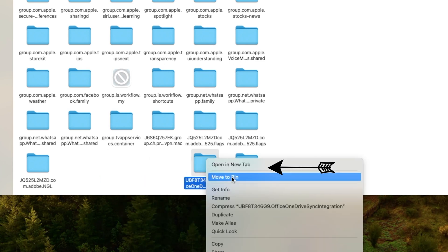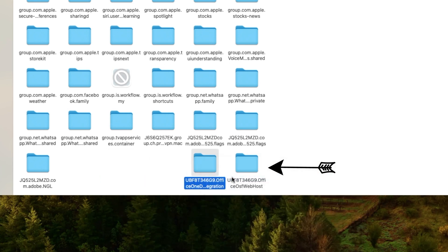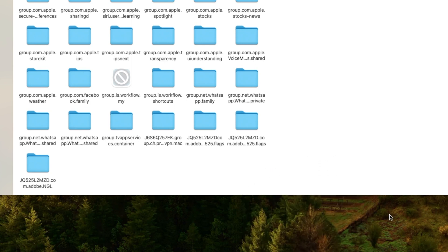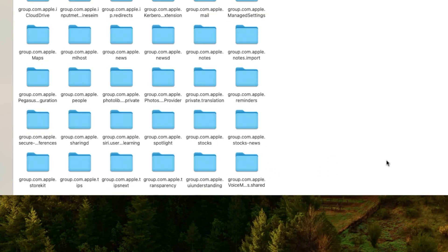We have successfully uninstalled Microsoft Office from our Mac operating system.